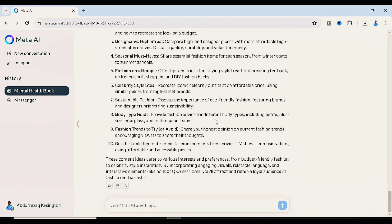Another special feature of Meta AI is image generation. We've had several AI tools that can generate images, but now Meta AI is on your mobile device, on WhatsApp, Instagram, Messenger, and Facebook. Aside from asking it to write, you can also ask it to generate images. For example, I need a tripod stand, so I'll say: generate an image of a camera and tripod stand.